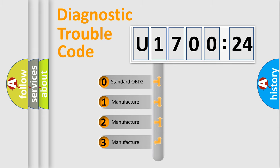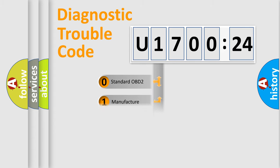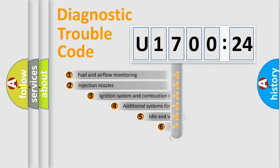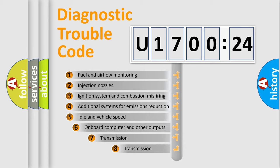If the second character is expressed as zero, it is a standardized error. In the case of numbers 1, 2, 3, it is a manufacturer-specific error expression.